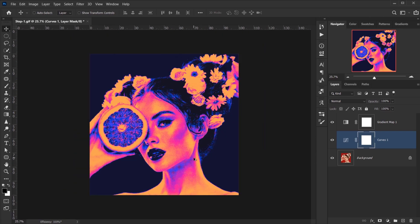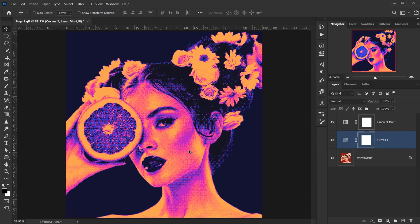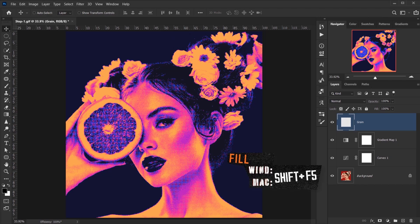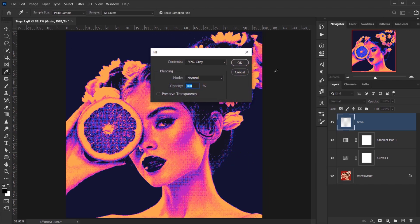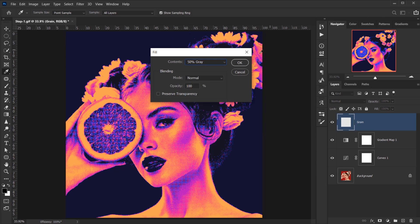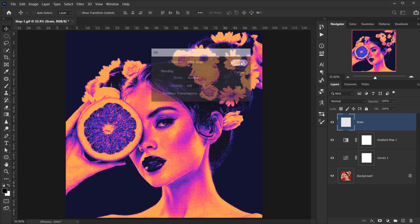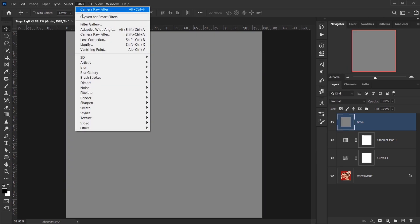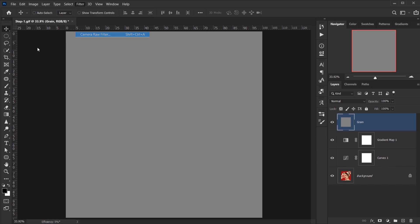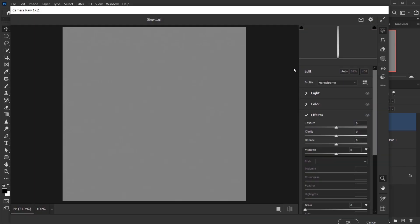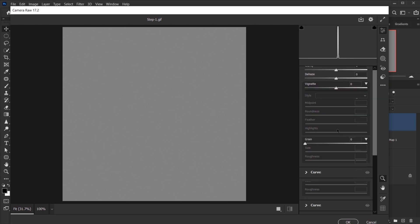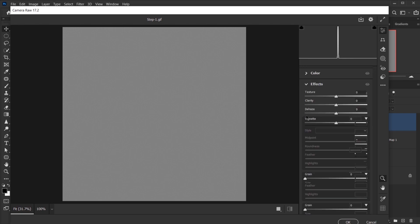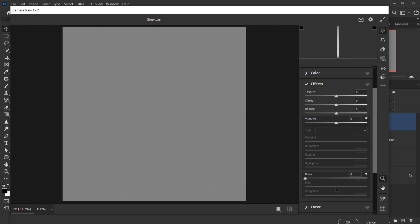Alright, and again you can leave it like this if you want, it looks really cool, or you can add a grain or a noise. So I will go and create a new layer and I will call it Grain. Then I'm gonna press Shift+F5 on my keyboard and I will make sure that it's set to 50% Gray and I'll press OK. And then I will go to Filter and I will choose Camera Raw Filter. I mean I can go with the Filter Grain, but for me I prefer the grain that's in the Camera Raw.